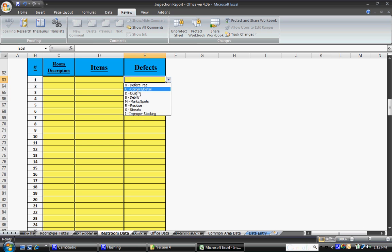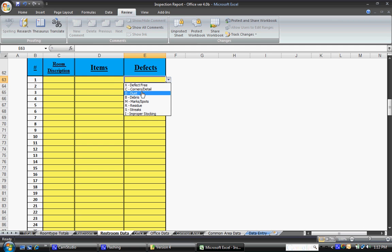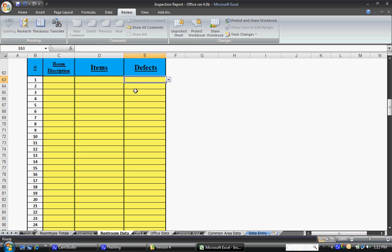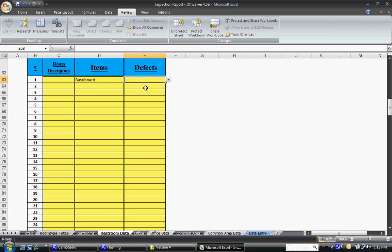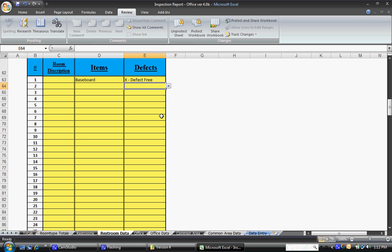Now, you can click to find the particular item or defect that you're looking for and it will automatically drop it in. However, there is a much faster way to do it. For example, items. Say you inspected a baseboard and so you just start typing it and it will automatically fill in and then just hit tab or enter. It will automatically fill in the rest of it. Let's say that baseboard was defect-free. It's an X. Just type X and hit enter and then go over to your next one.